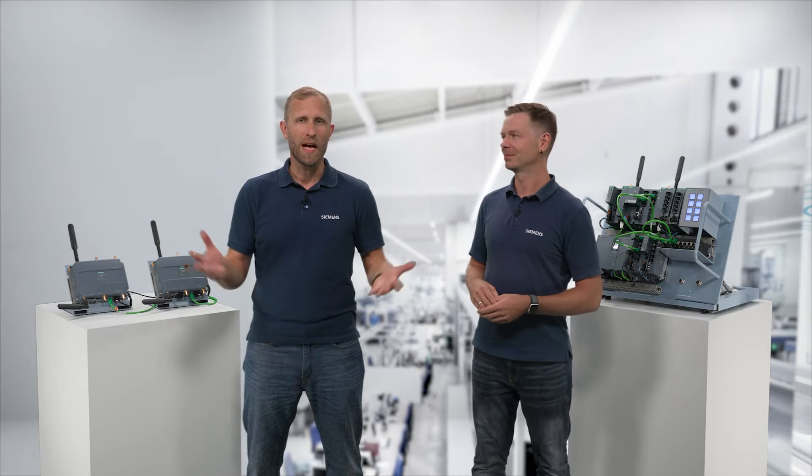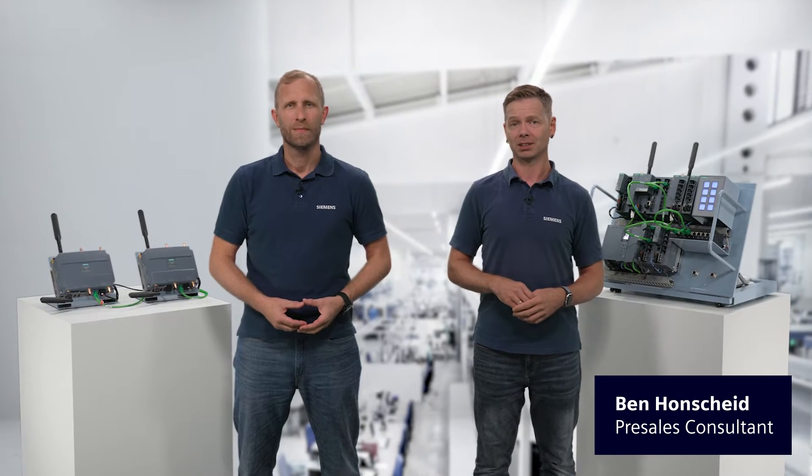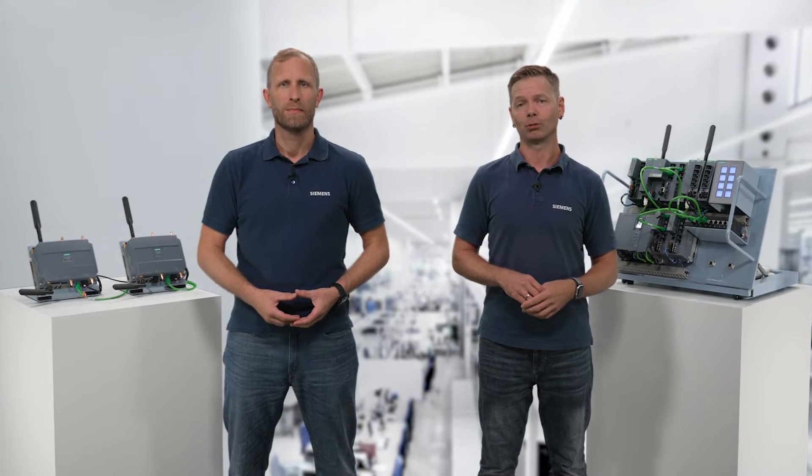Hello, my name is Ben and I'm Jan. In the previous videos we showed you how to assign IP addresses and how to extend our Scalance access point configuration. Now we will check and refine the wireless LAN communication.